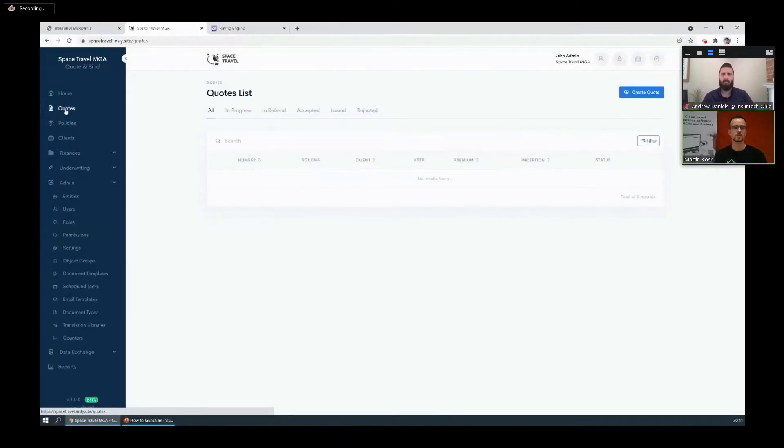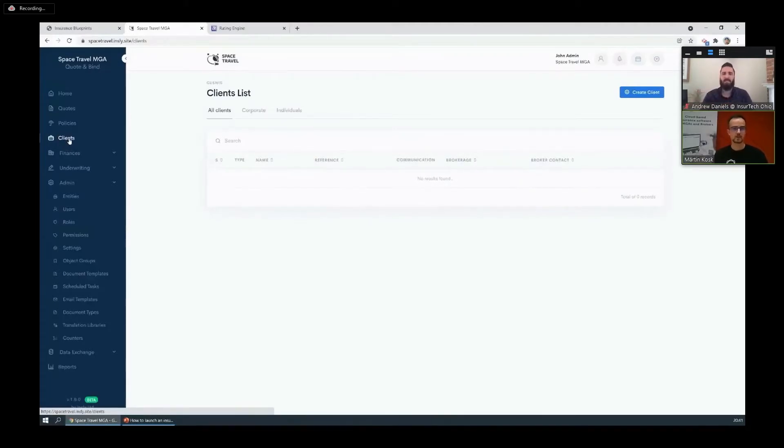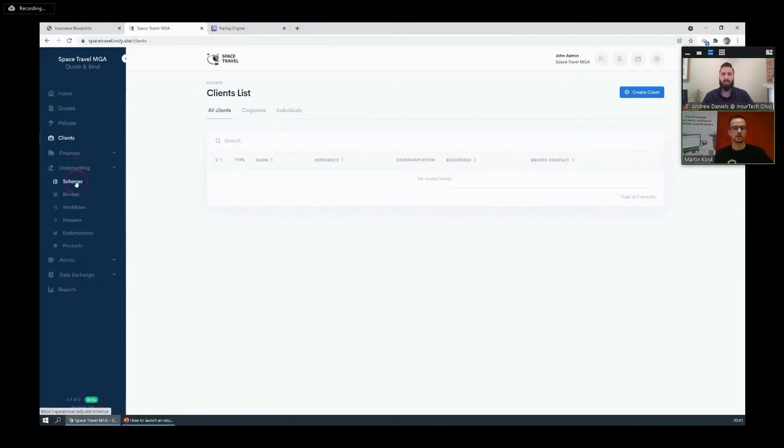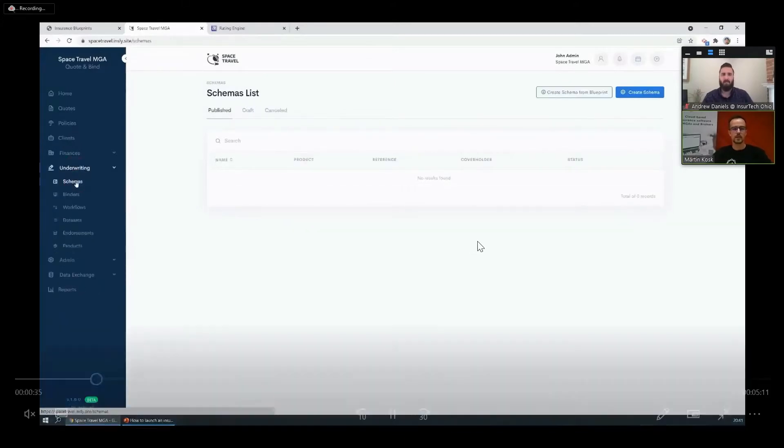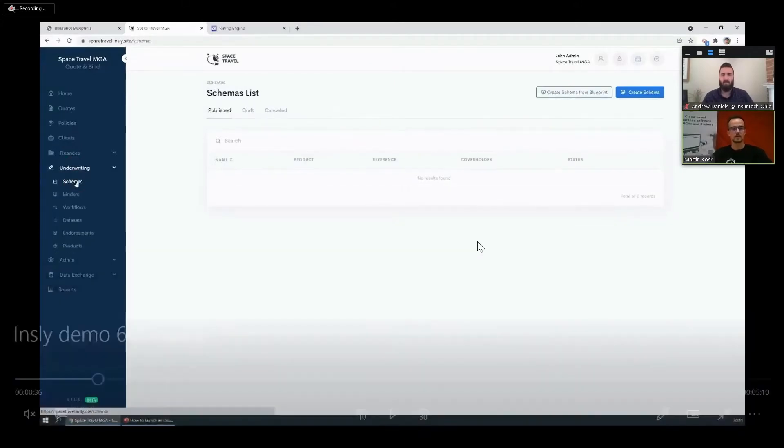For the demo we've set up an account for our fictional friends at Space Travel Agency. But as you can see, the platform's empty, so there's no clients or policies yet.